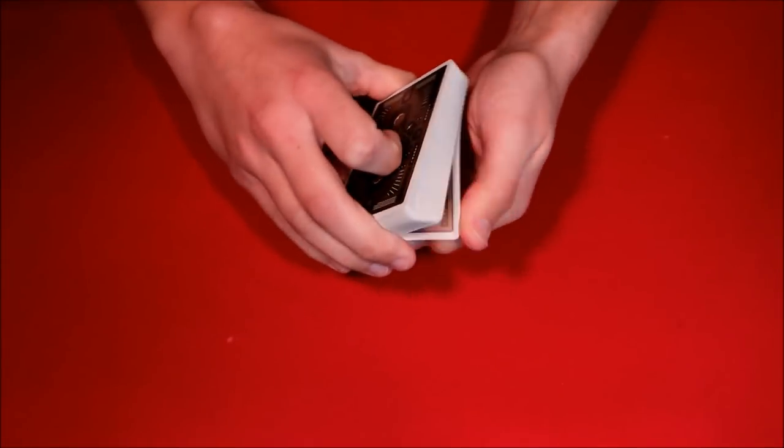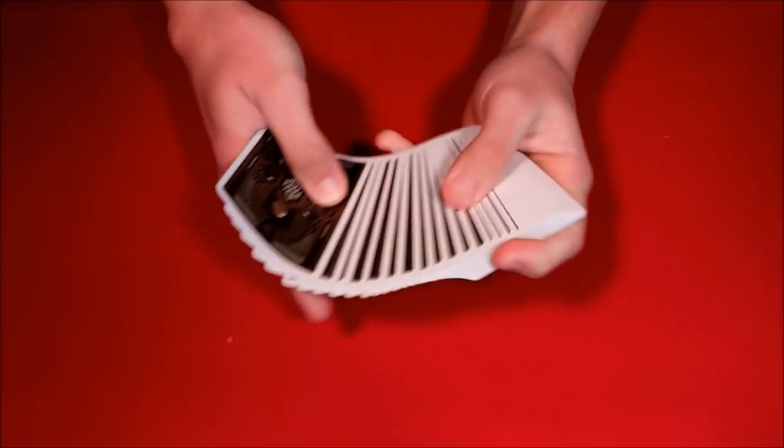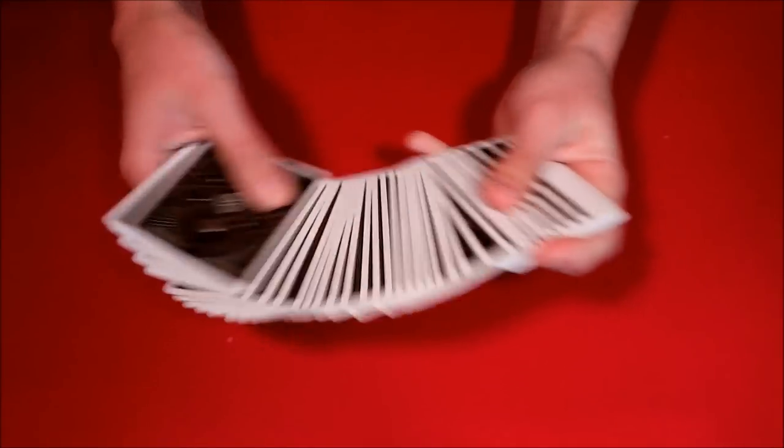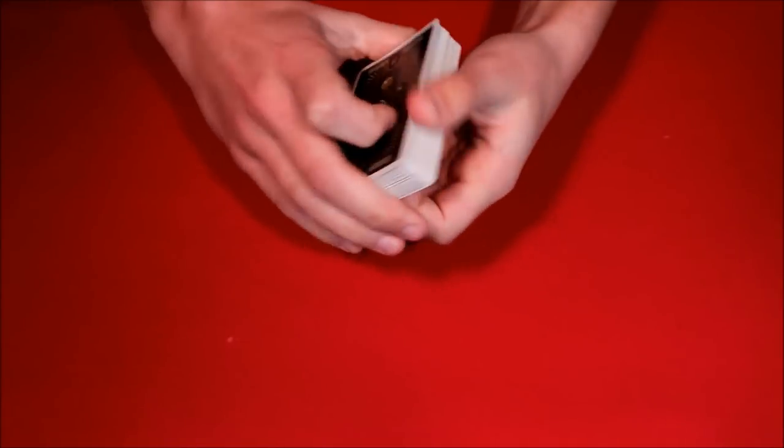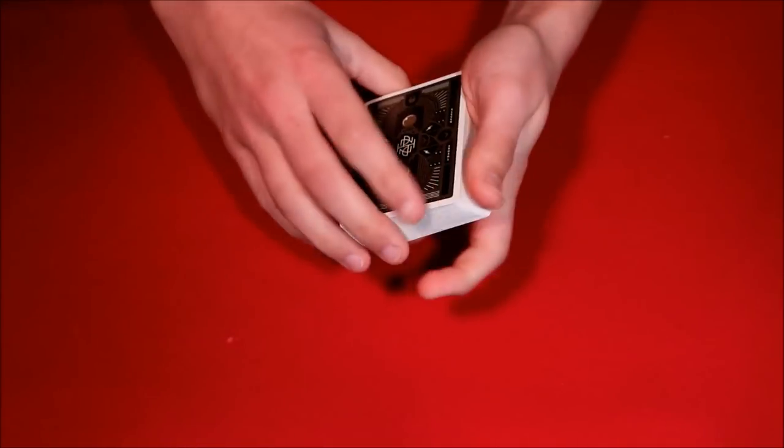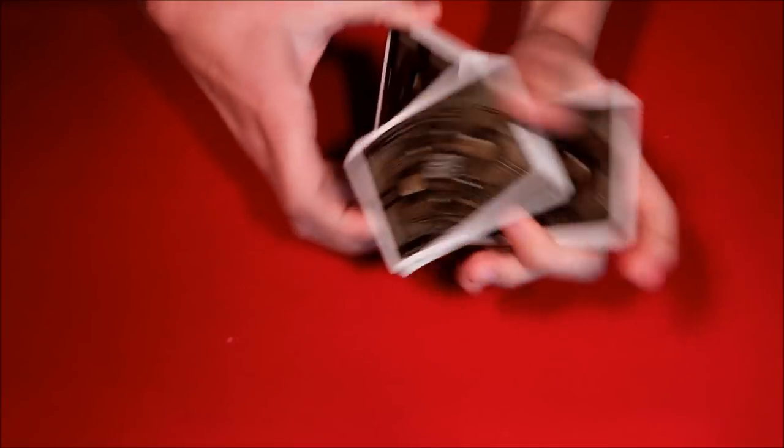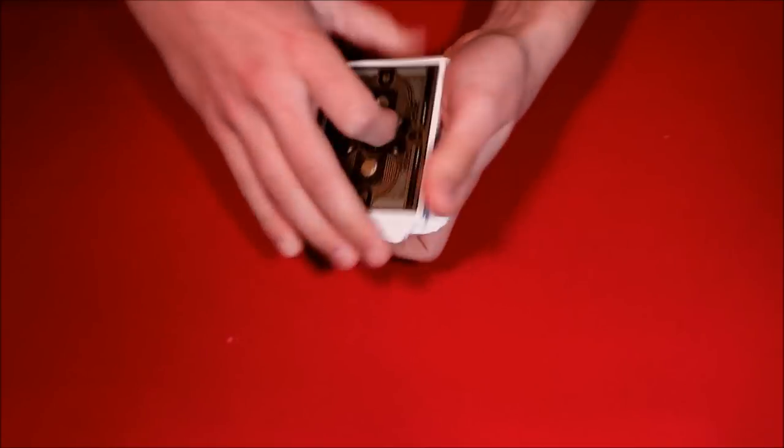All right guys, today I'm going to be showing this really cool card trick that you can actually do anytime anywhere with any deck. So anyways, this is what it would look like. You could go ahead and have your spectator pick a random number.